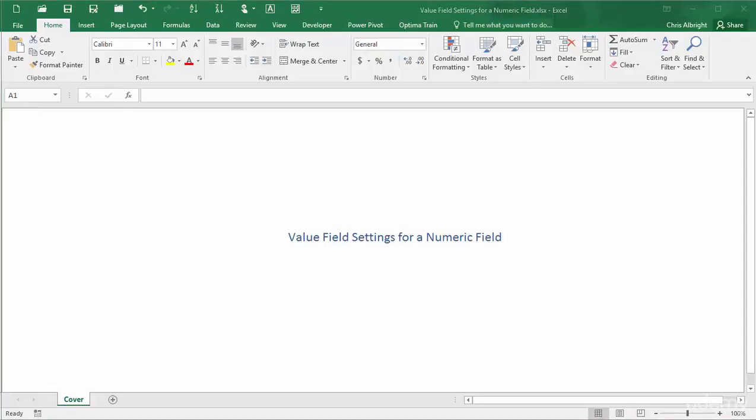This video illustrates some very common modifications you will want to make to the numeric fields in a pivot table. These include number formatting, summarizing functions, and the way the results are displayed.